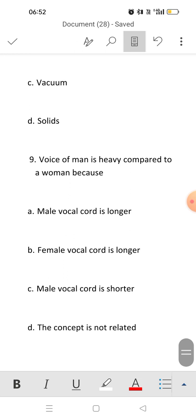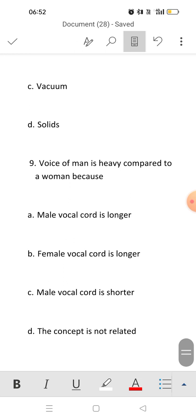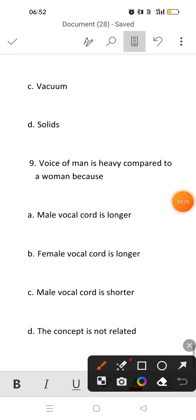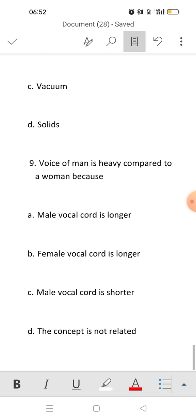Question nine, the last question: the voice of a man is heavy compared to a woman because males have vocal cords through which sound is produced, and in males the vocal cord is longer. That's why their voice is heavy compared to women's. Answer will be option A.